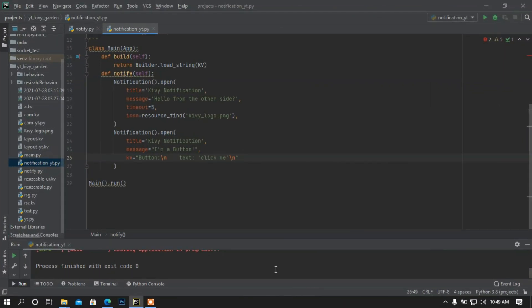Hey, what is up people, this is Aston back again with another video. In this video I am going to show you how to make dynamic notifications in your Kivy app.